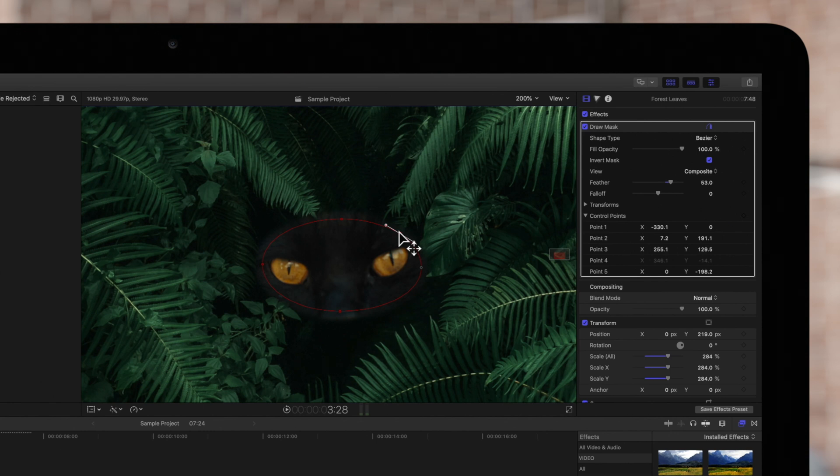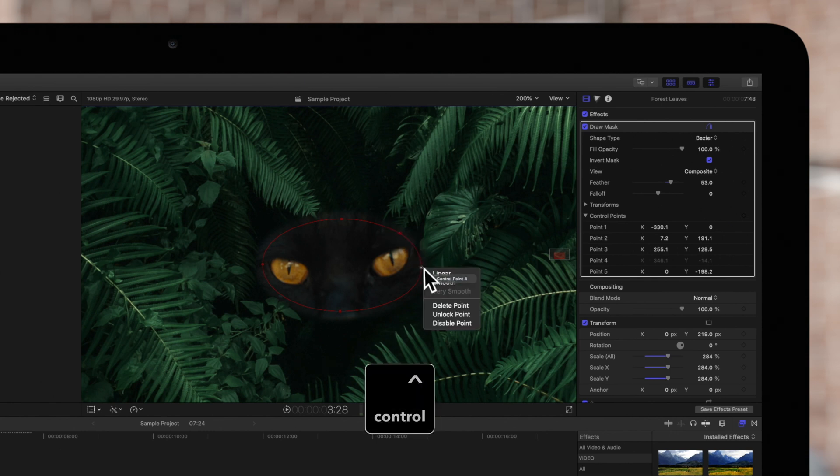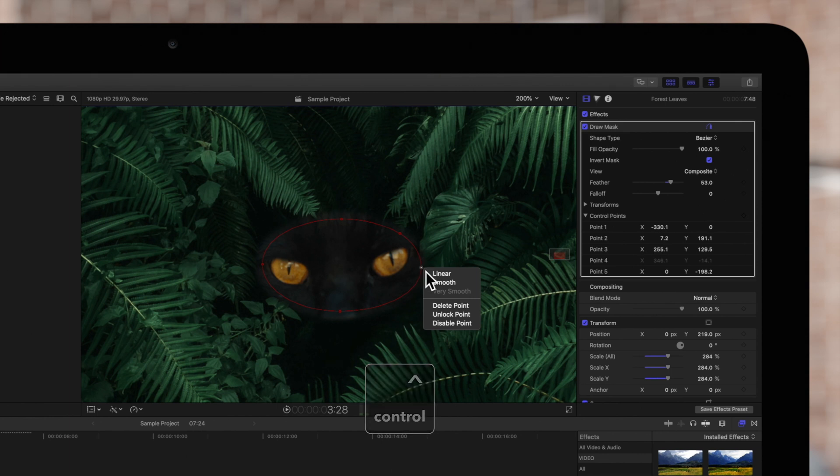On the other hand, to unlock the point, we'll hold CTRL, click on it, and choose UNLOCK POINT.